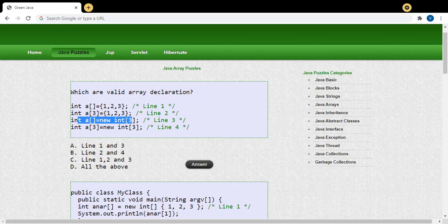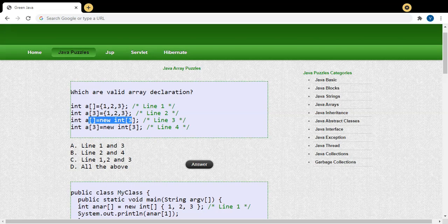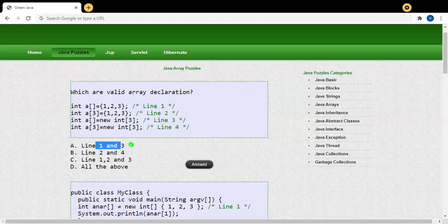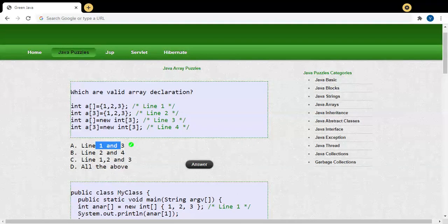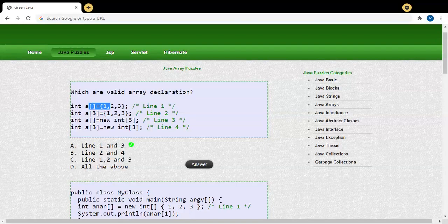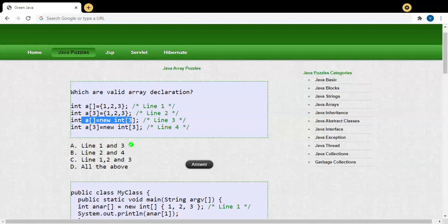So both line number one and line number three are correct answers — both are valid array declarations. Option A is the correct answer. Line number one is the first way of array creation in Java, and line number three is the second way. In the next program we will see one more way to create an array in Java.